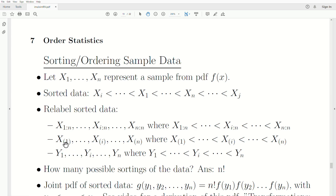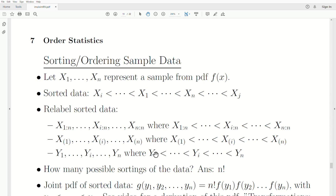Another common notation is to put parentheses around the subscript. So x parenthesis one means it's the absolute smallest. Notice that x one and x parenthesis one are different — xi is just an observation, while x parenthesis one is the absolute smallest of our sample, and x parenthesis n is the largest. With parentheses, it means they're ordered — these are our order statistics. Another common approach is to just relabel them y: y1, y2, yi to yn, and these are of course ordered. This is the notation we're going to use in this video.